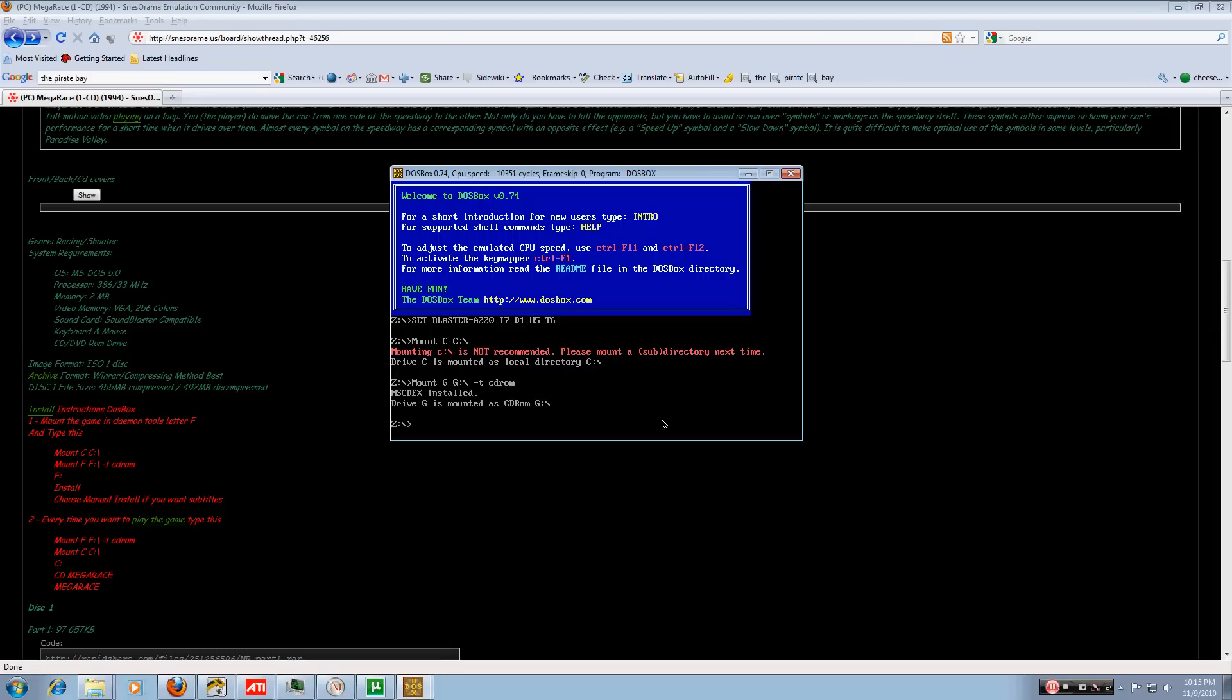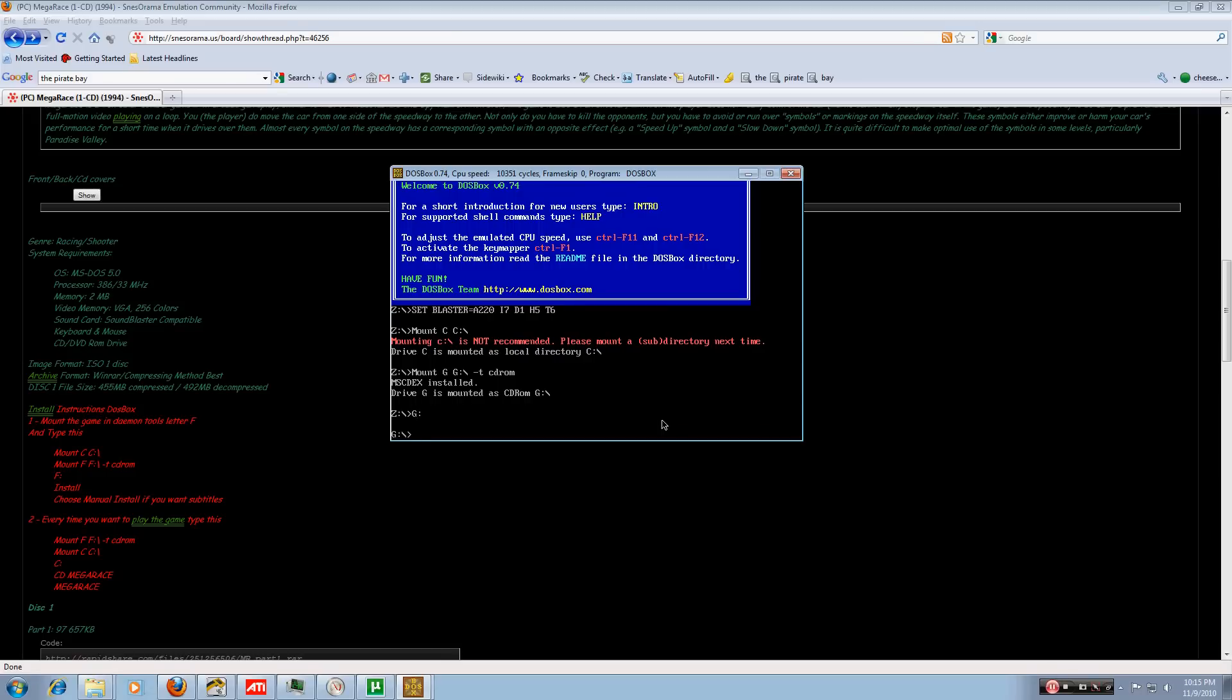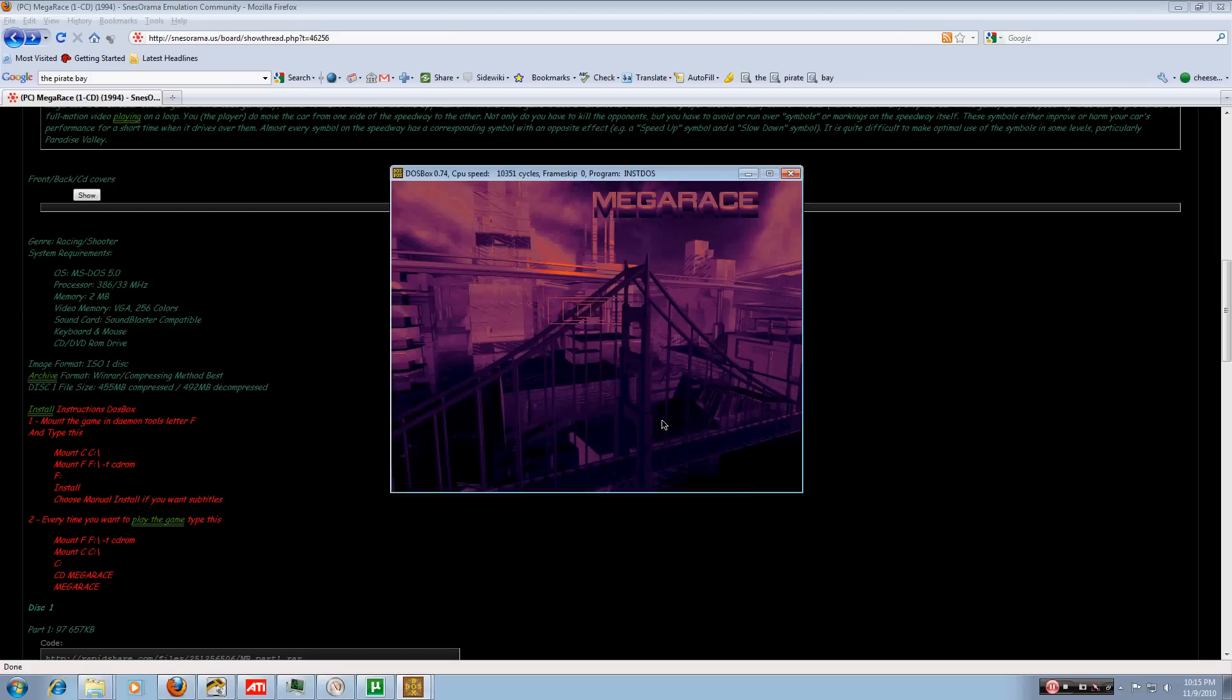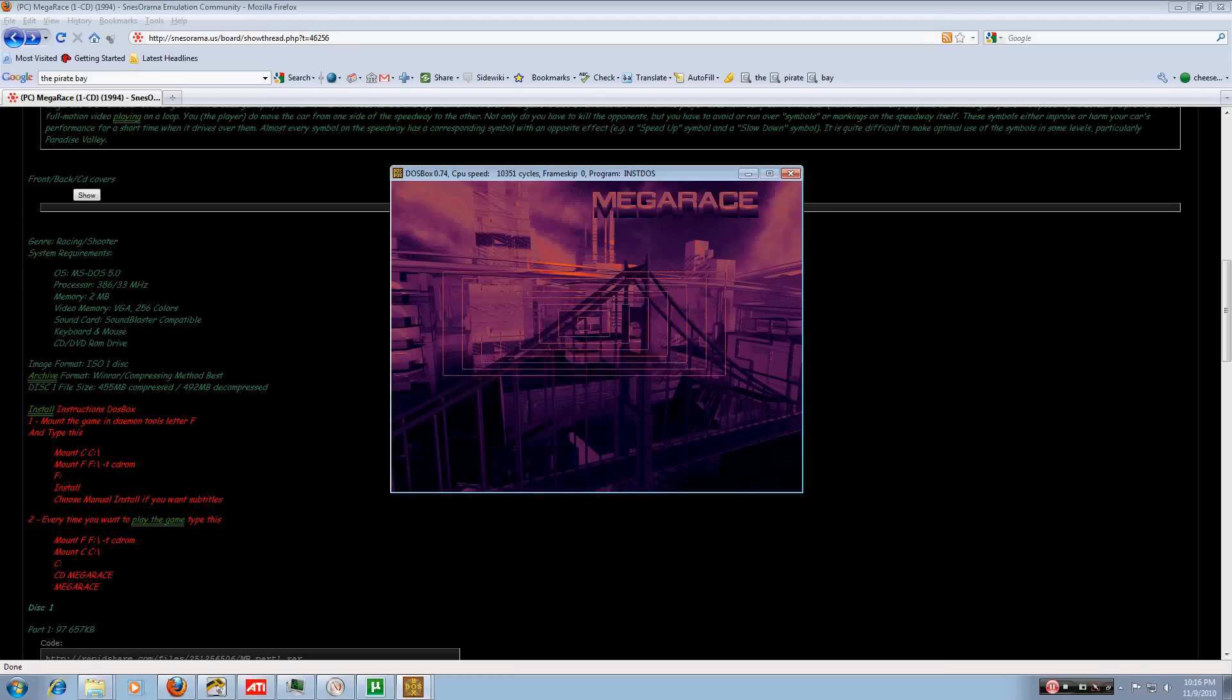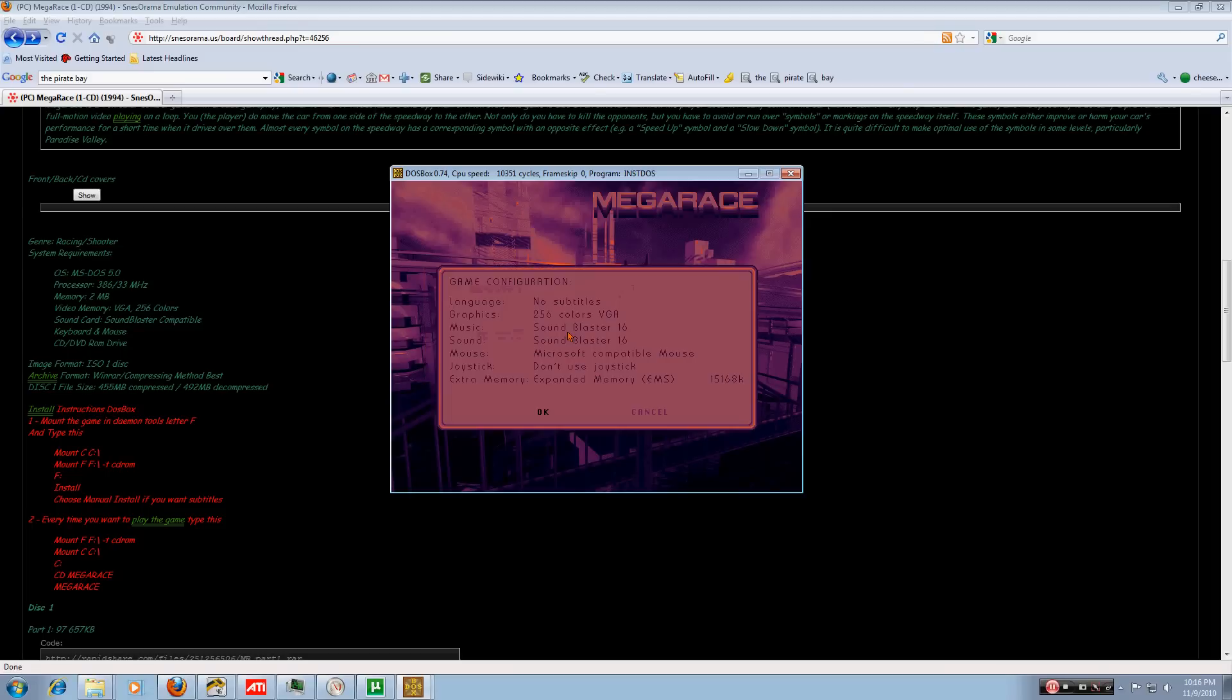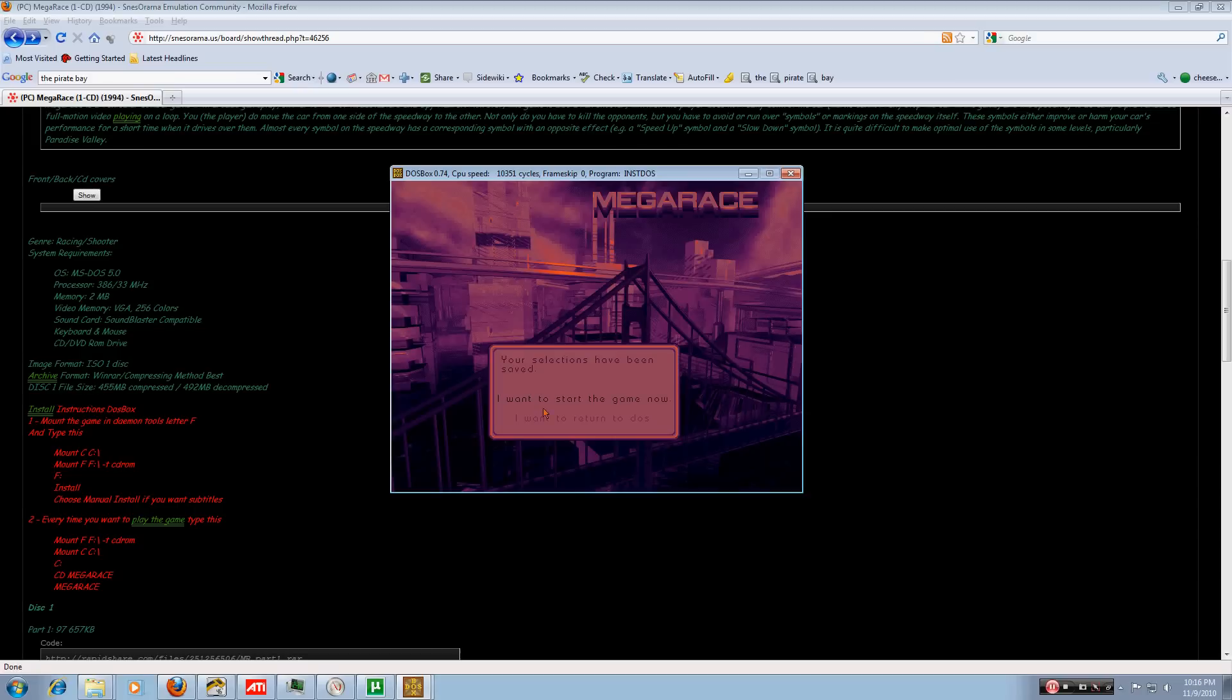Next, we're going to press G, semicolon, enter, and then capital I for install. And then we're going to get this. Click on the emulator. So now you're in the emulator mouse section. And for me, I've already installed the game. So I'm just going to click here. Just click automatic installation. It'll do whatever you need it to do. Click OK. And now I'm just going to click, I want to start the game now.